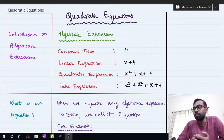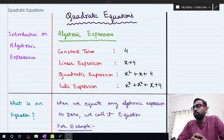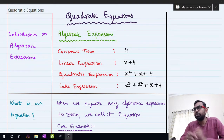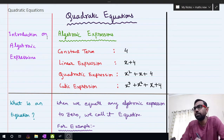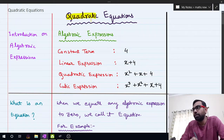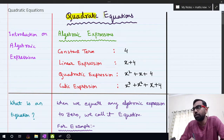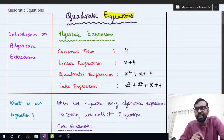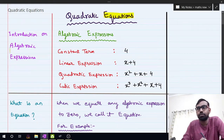Today we will start the topic of quadratic equations. But before understanding quadratic equations, we first need to understand the meaning of the word 'quadratic,' and before that, we need to understand what is an algebraic expression.